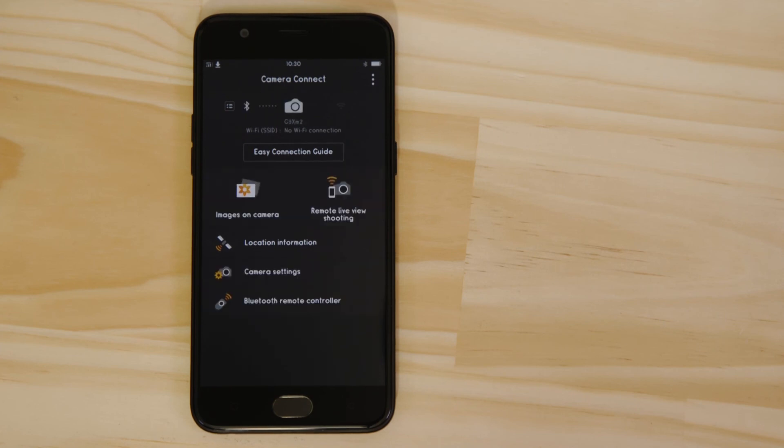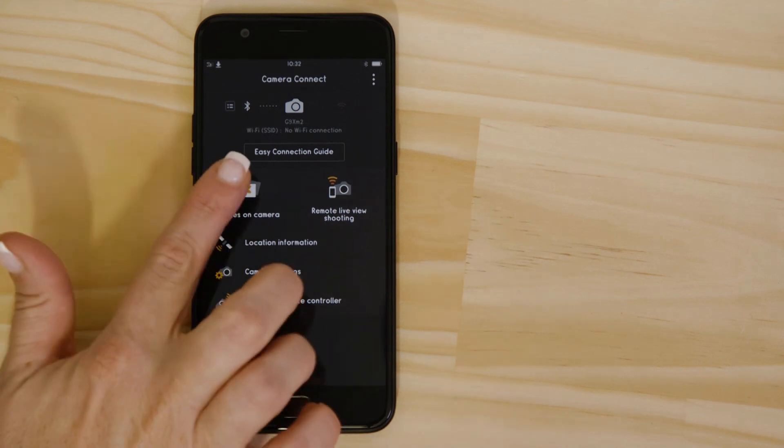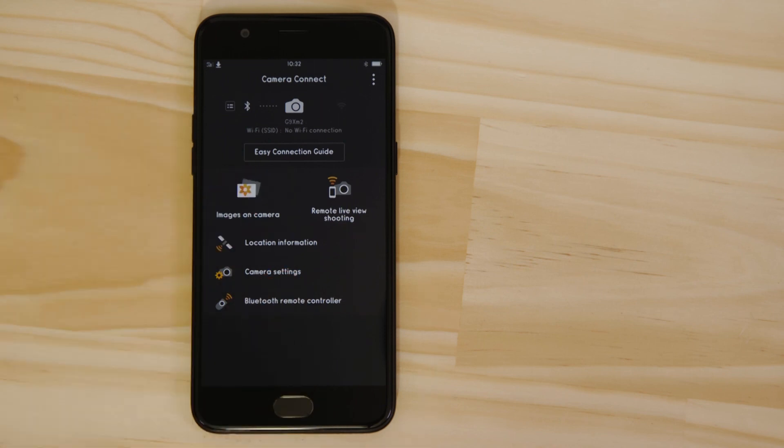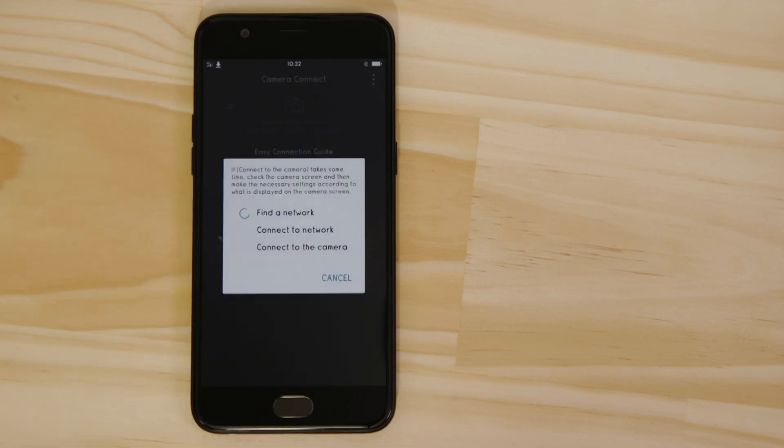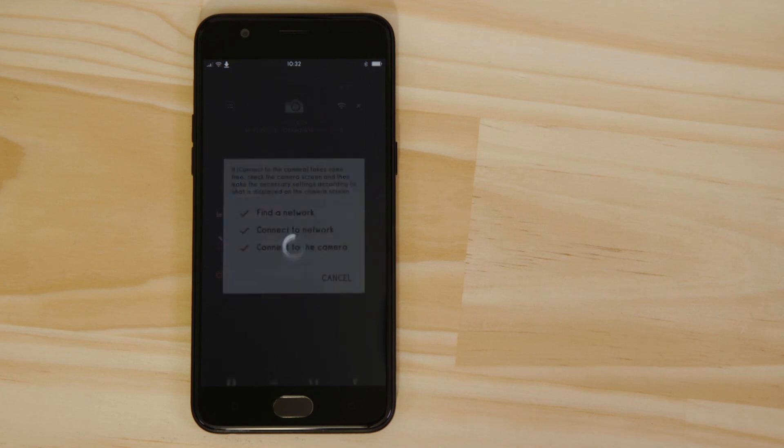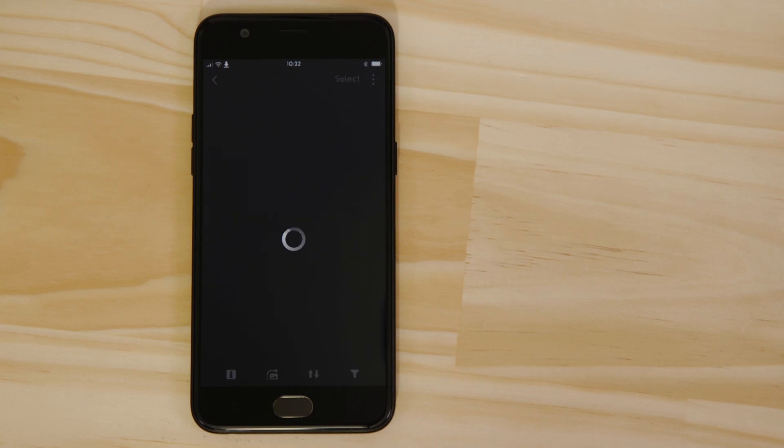Next time you want to access the on-camera images or use Remote Live View, you won't need to enter the Wi-Fi password, as your device will have it stored in memory. This means there's no need to do anything when you see this screen, apart from wait for the 15 to 20 seconds or so that it takes for the Wi-Fi connection to re-establish.